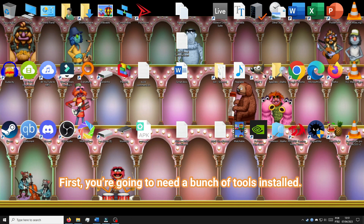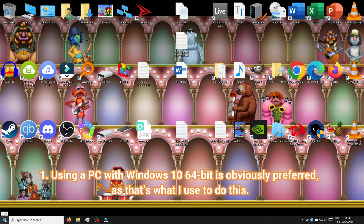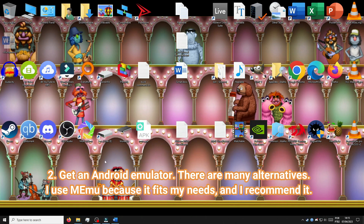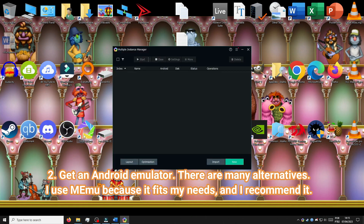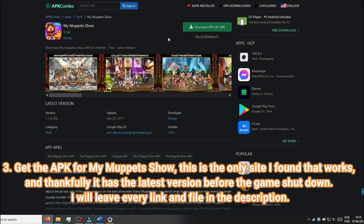First, you're going to need a bunch of tools installed. Using a PC with Windows 10 64-bit is obviously preferred, as that's what I use to do this. Get an Android emulator — there are many alternatives. I use Memu because it fits my needs, and I recommend it.